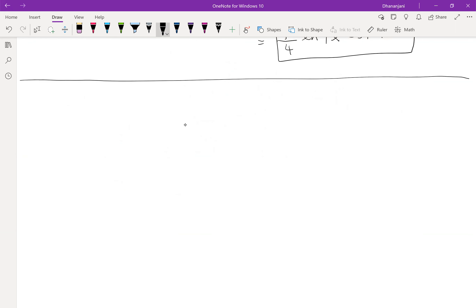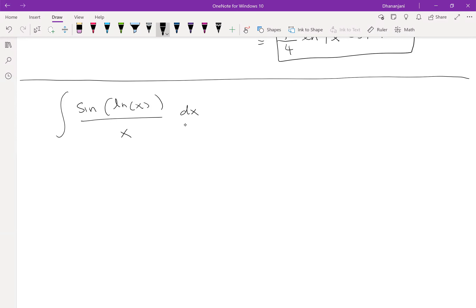Let's look at a new problem. This one is going to be a little bit easier: the integral of sin(ln x)/x dx. This is also a problem from the last handout. For the exercise in the handout asking whether you can apply integration by substitution to a list of integrals, try to do that by yourself at home — you don't have to solve them, just determine if substitution applies.